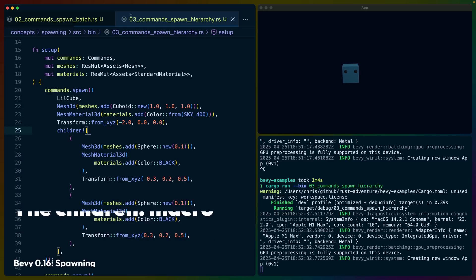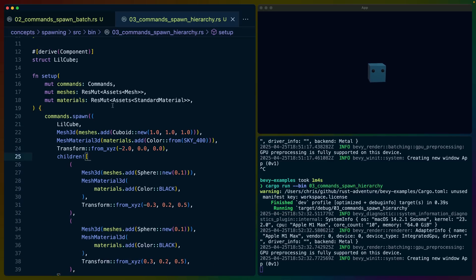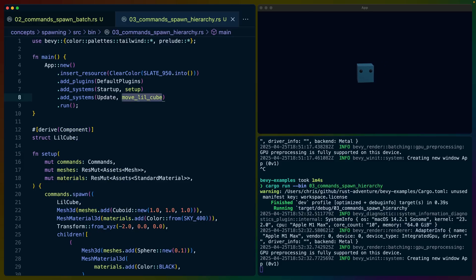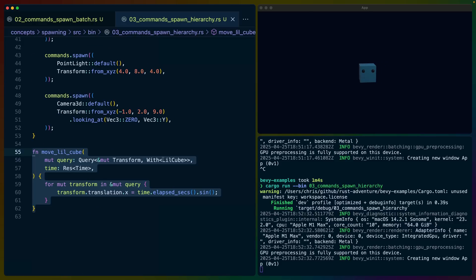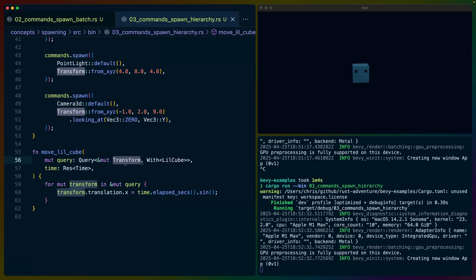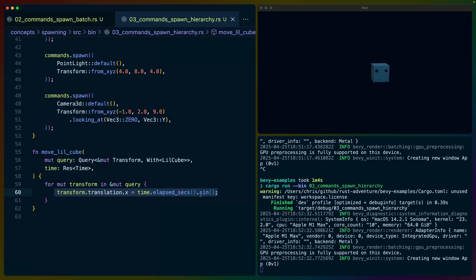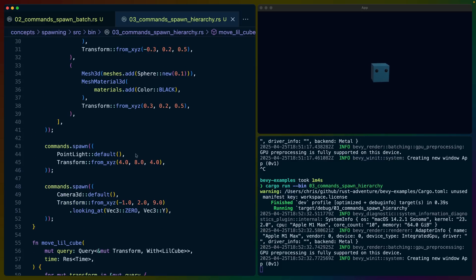The next example, number three, brings us to hierarchies. In this case we've got a cube on the right-hand side — it's a cube with two spheres, which probably looks like a face. I've called it 'little cube'. We've added a single system in the update schedule to move this cube back and forth. That system queries for the little cube, gets the transform component in a way that we can mutate, and changes the X position based on a sine of the elapsed seconds. That's why it's moving back and forth.